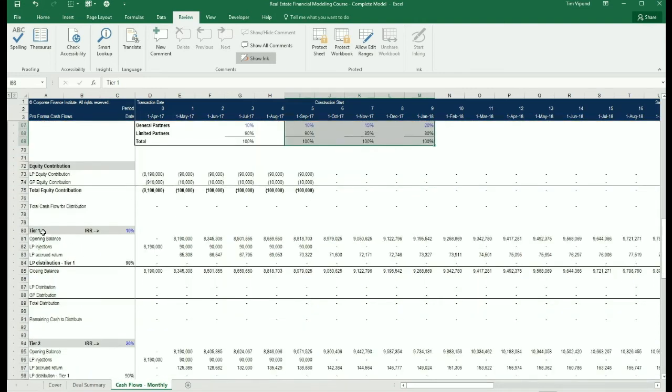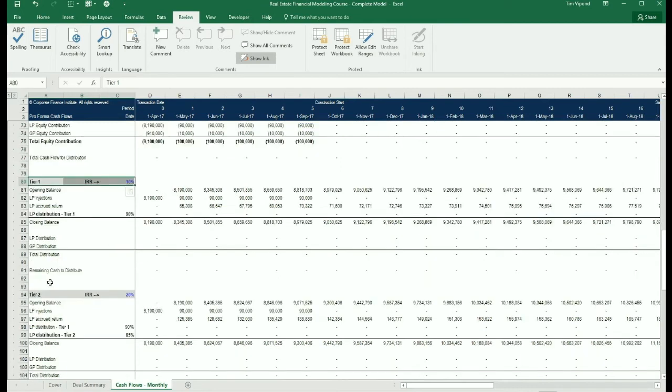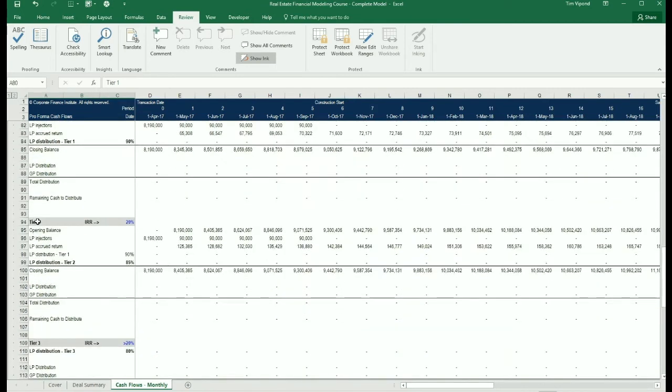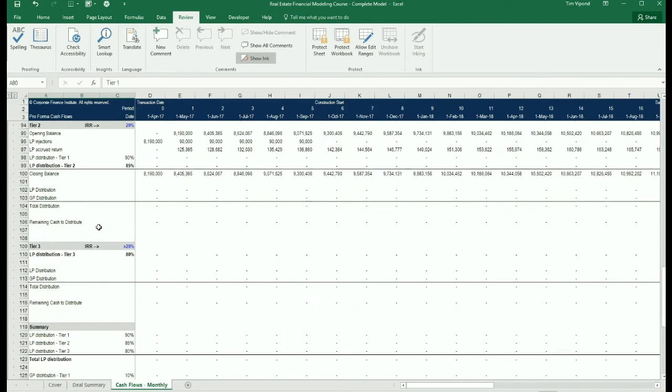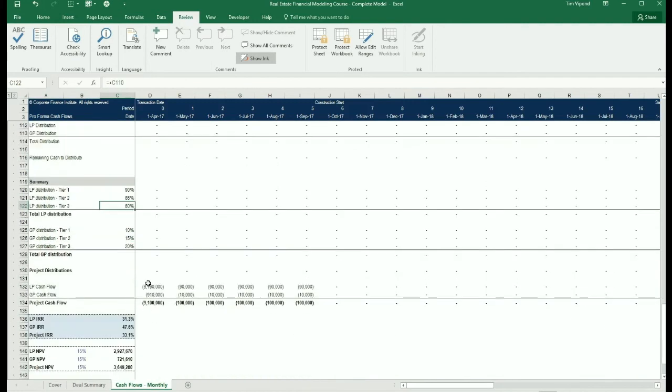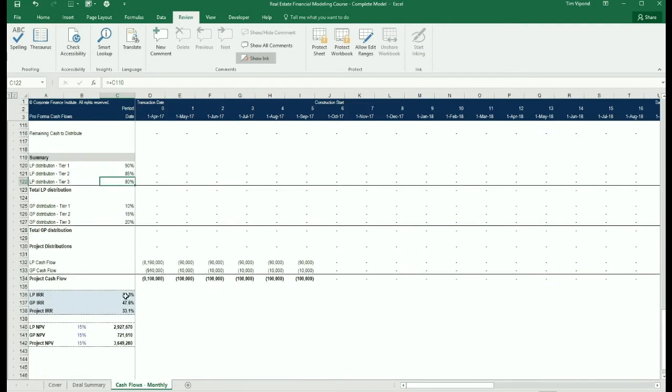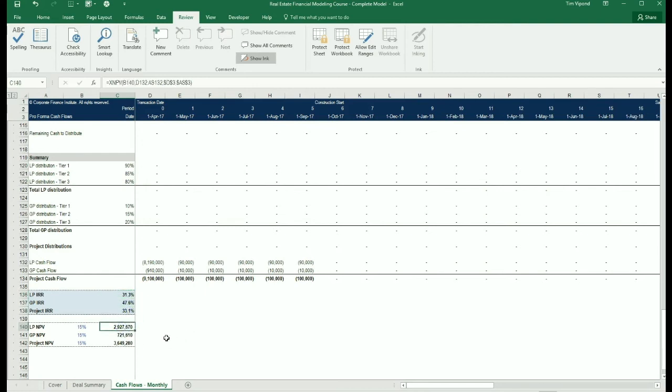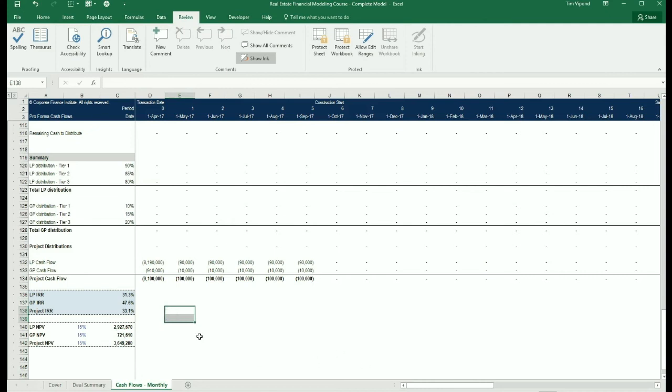Then we're going to calculate the cash flow in each of the three tiers: Tier 1, Tier 2, Tier 3. And then finally at the bottom, we're going to have the internal rate of return of the limited partners, the general partners, and the overall project. We're also going to calculate the NPV of the limited partners, general partners, and the overall project as well.